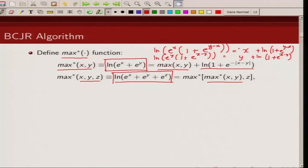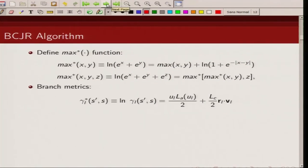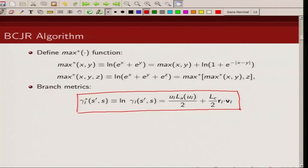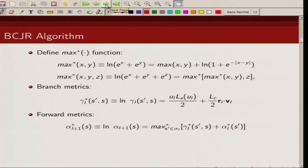If we want to find max-star of x, y, and z, then we can write it as ln(e^x + e^y + e^z), computed iteratively as max-star(max-star(x, y), z). We can iteratively apply this max-star operator to compute quantities of the form log of a summation of terms. The branch metric we have derived previously is given by an expression involving: a priori information, the information bit, channel SNR, received sequence, and transmitted codeword — you are already familiar with this expression.